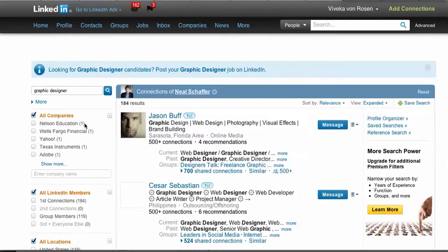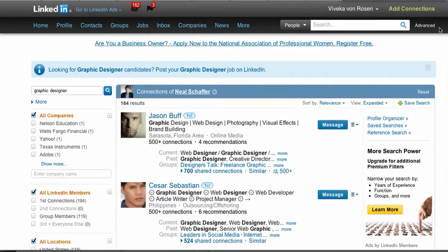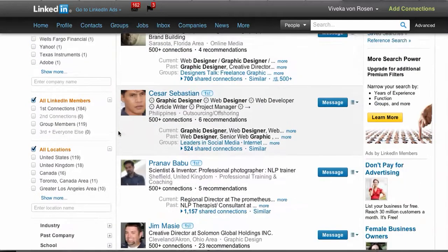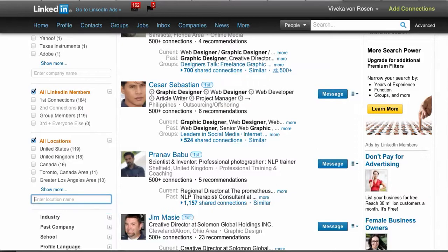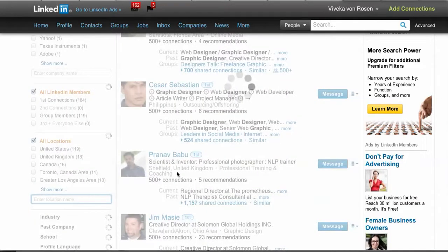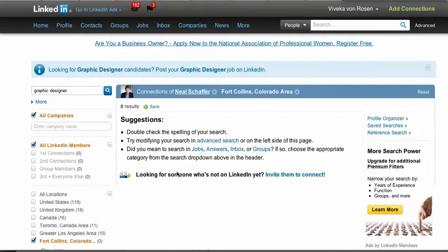Clicking advanced search takes you to the advanced search you would find up at the top, but notice it's still filtered via the connections of — in this case, Neil. So now I can search by a more specific location. If I was looking for graphic designers in my local area, I can search by state and start typing in the area I'm looking for.